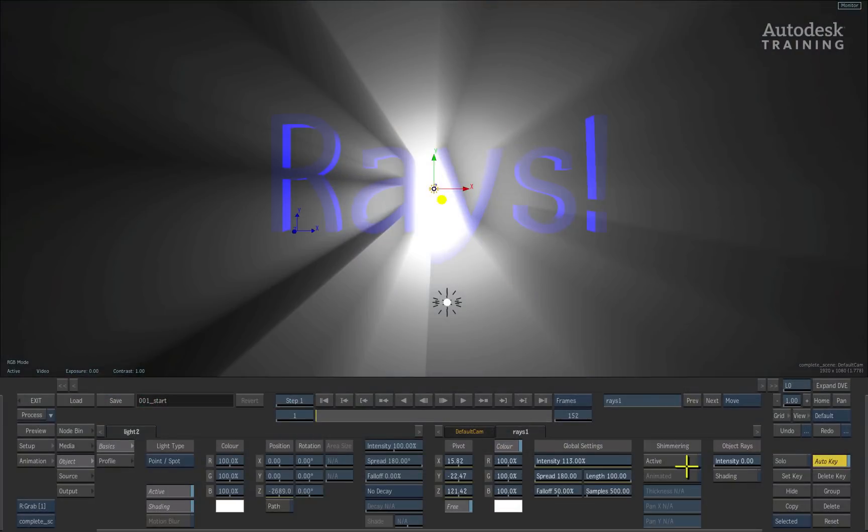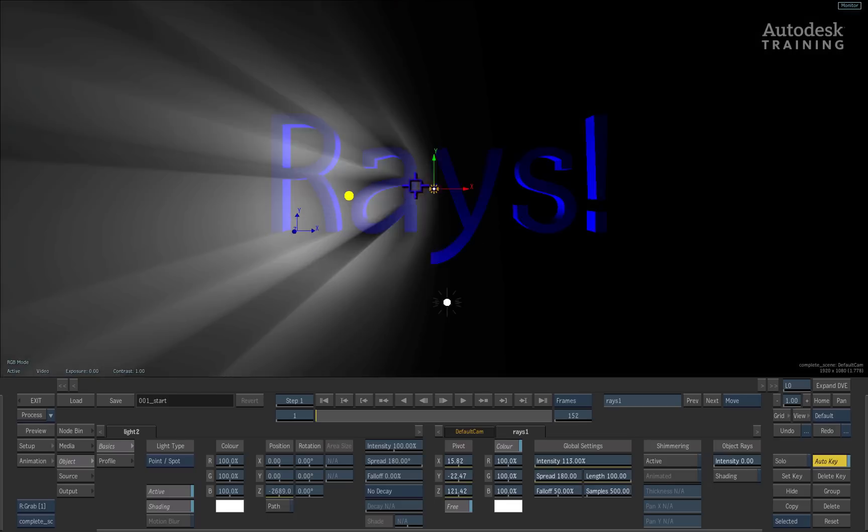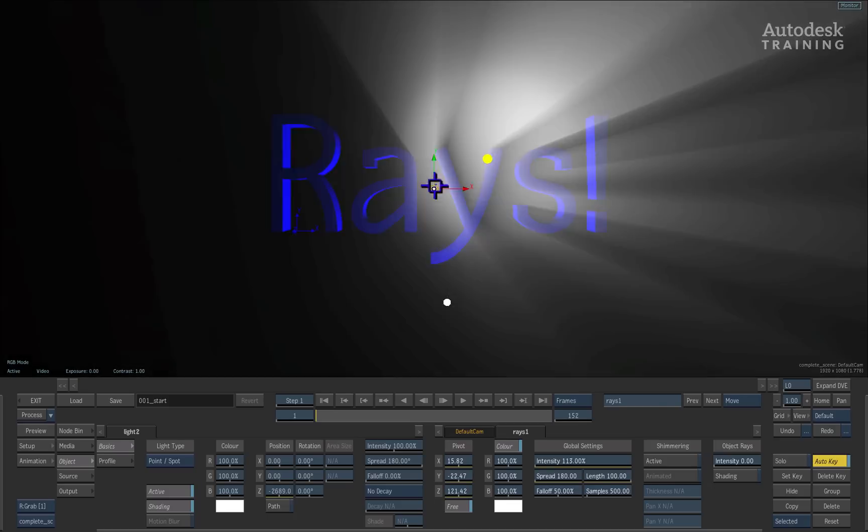As I mentioned earlier, this particular type of edge rays is directional. So you've got a light cone, you've got a pivot point which then points exactly where that light cone is going to be applied.